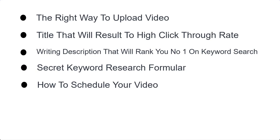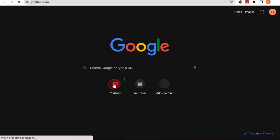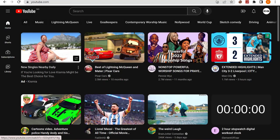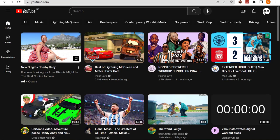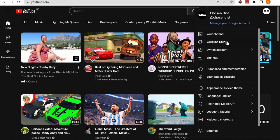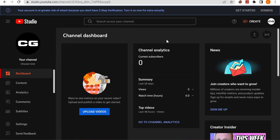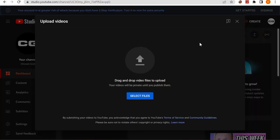In the previous lesson we finished editing and rendering our video. Now to upload, go to your YouTube page and click the YouTube icon. You can click 'Create' right there, but I personally prefer going to YouTube Studio. Once you're in YouTube Studio, you'll see the 'Upload Videos' icon — just click on it.